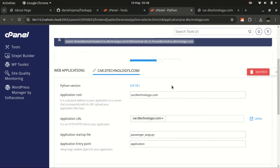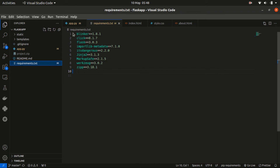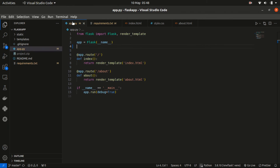At this point we can now upload our project files. Before uploading, there is one thing we need to do to our project — there is a line we need to add that will enable us to deploy this web application to a server.